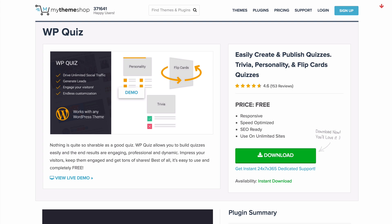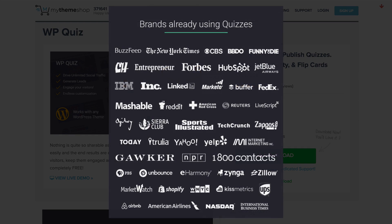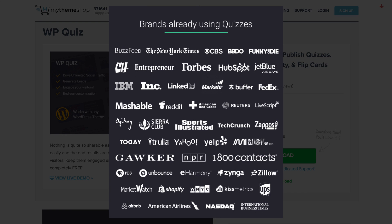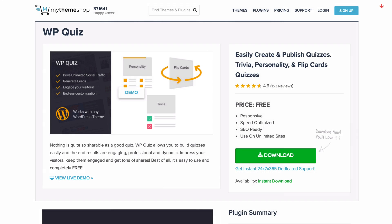One of the strategies used very successfully by the largest websites in the world is quiz articles. These are used by websites such as BuzzFeed and Mashable that are trying their best to engage their users with content for an extended period of time. Quizzes are a great way of making sure the reader stays on your site longer and engages with your website.